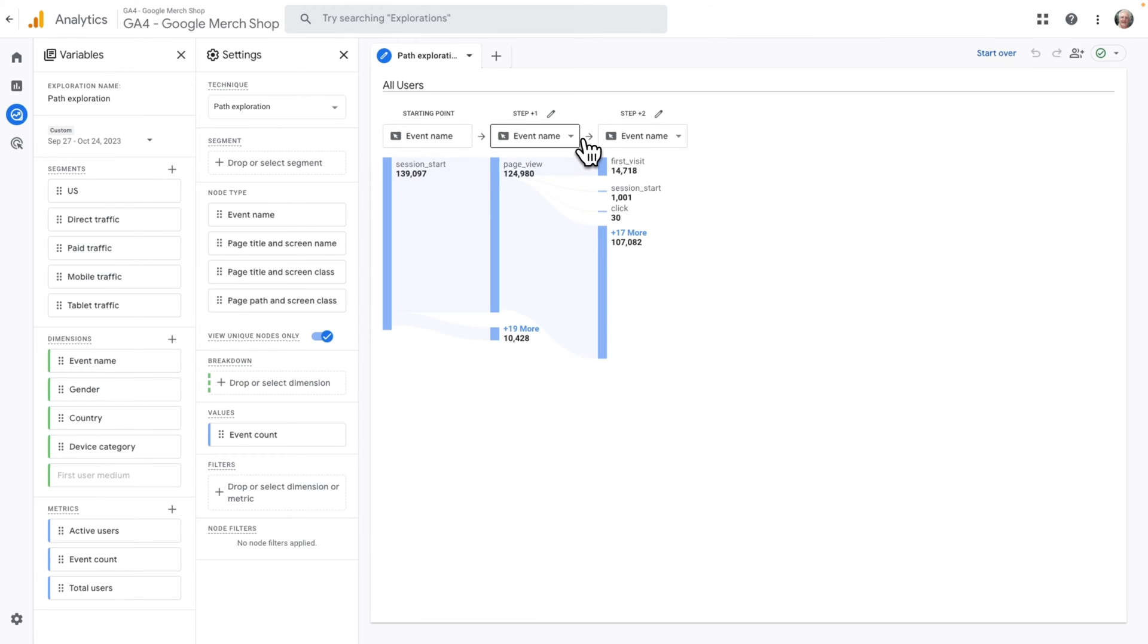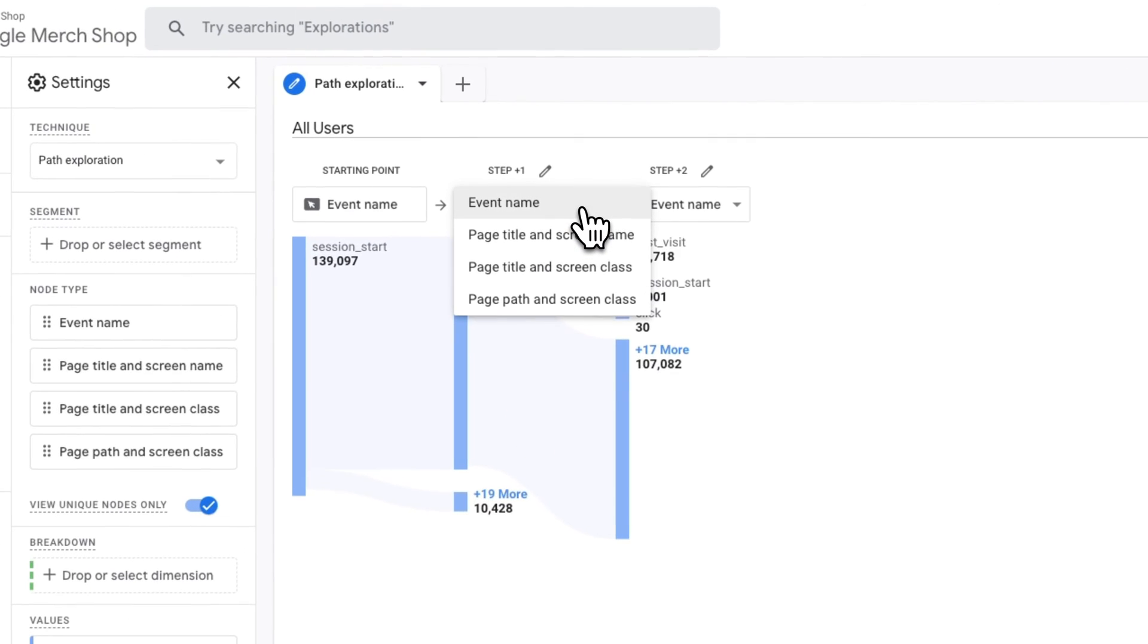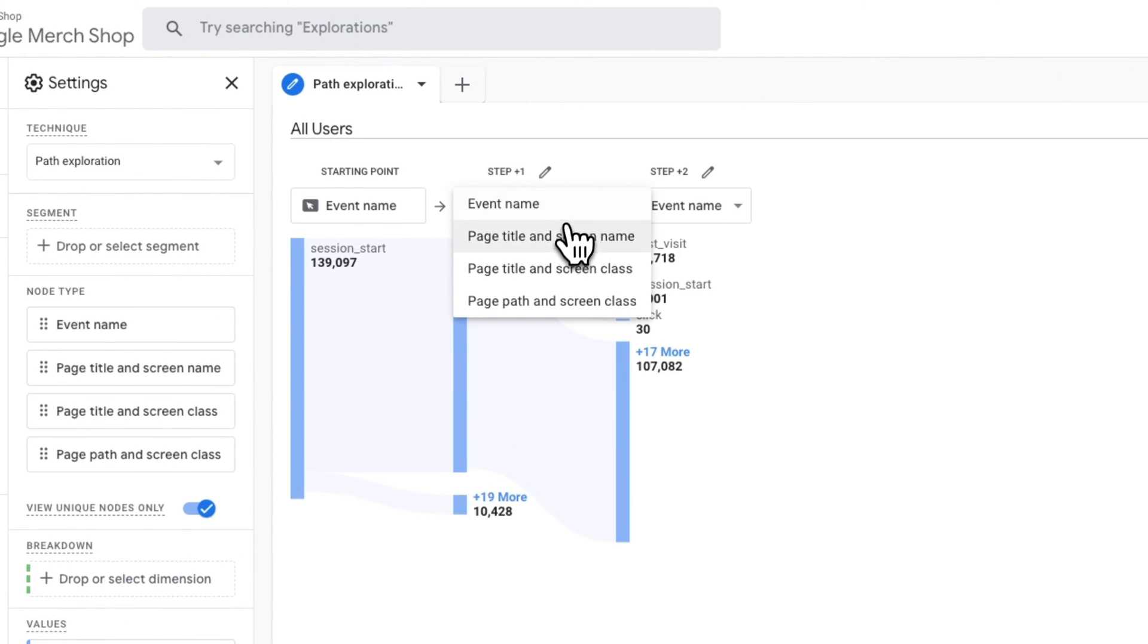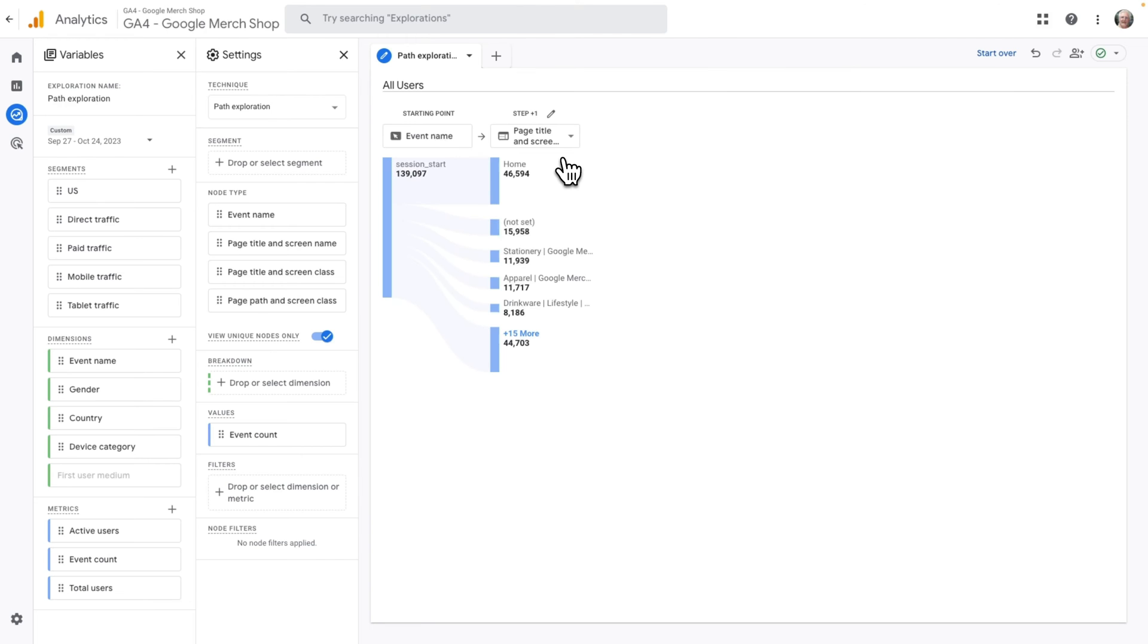To change this, change your Step 1 dropdown to a page title option. Keep in mind that the Path Exploration Report doesn't show Conversion Paths, but the Attribution Conversion Paths report in the Advertising tab does.